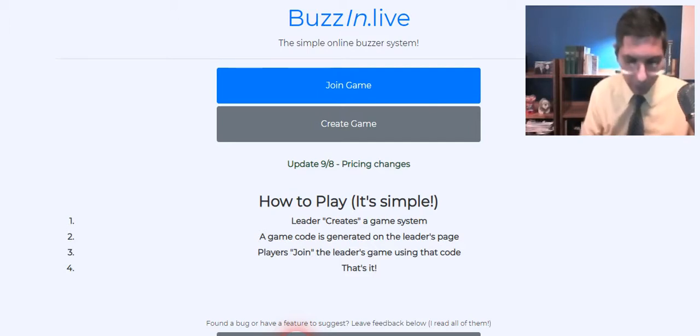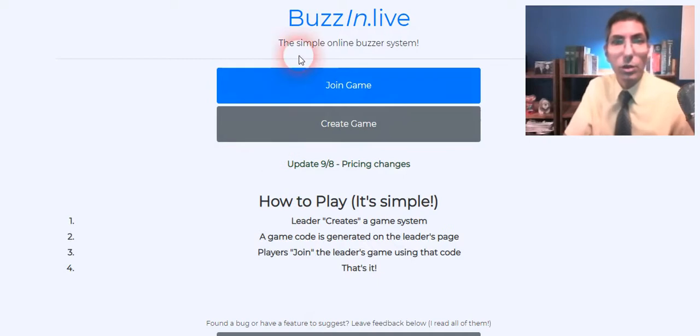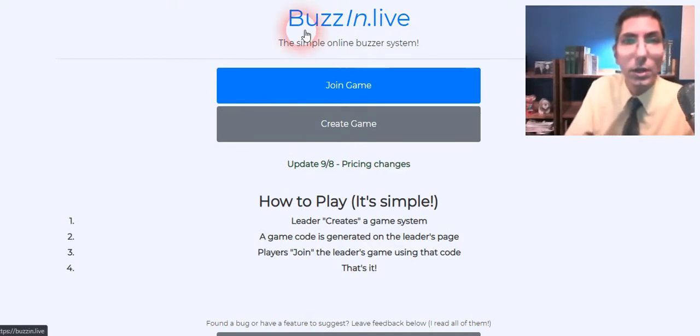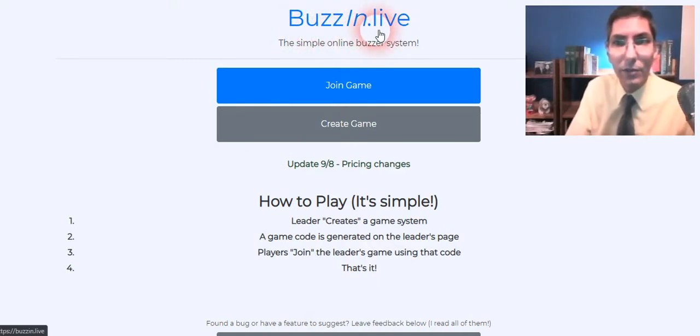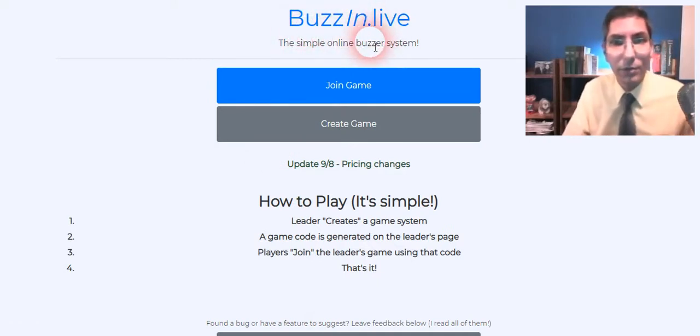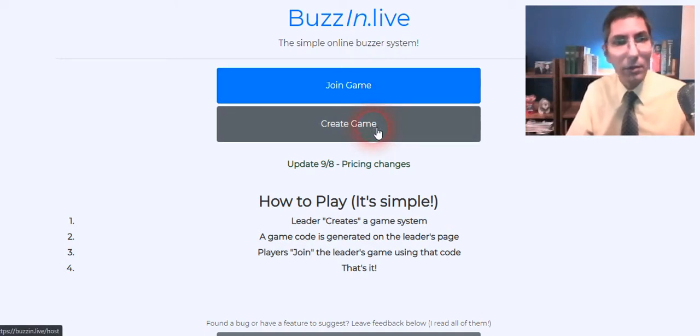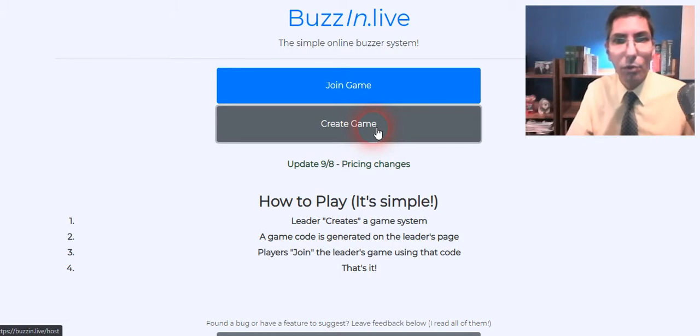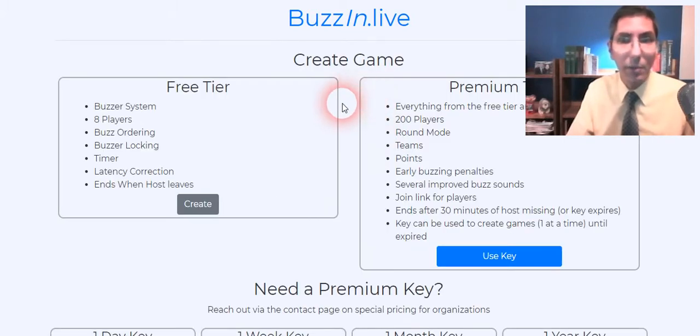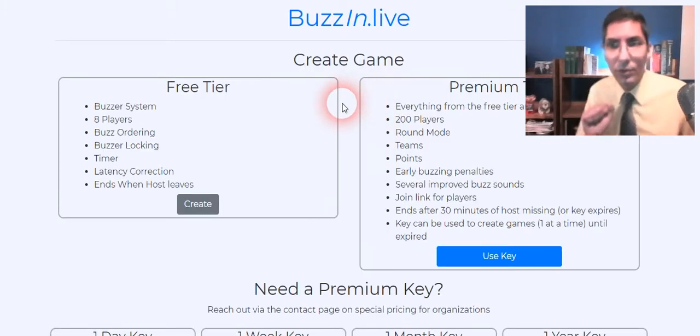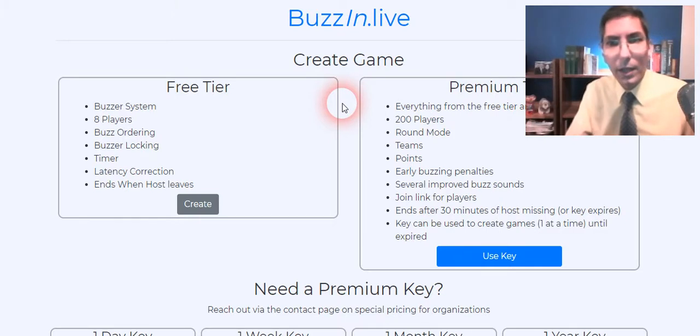The first thing you want to do is go over to buzzin.live as you can see on my browser here. I'm going to click create game since I'm going to be the game administrator, the buzzer operator here. Your players of course are going to click join game because they're going to be the ones that go in there and actually buzz in and play.